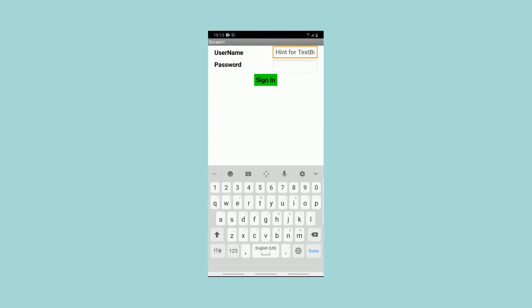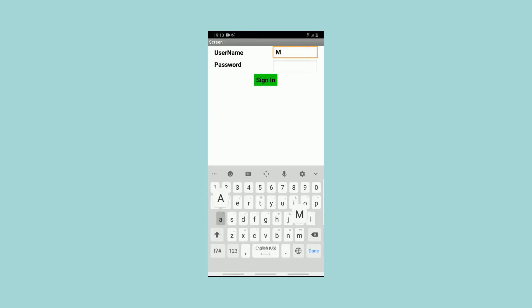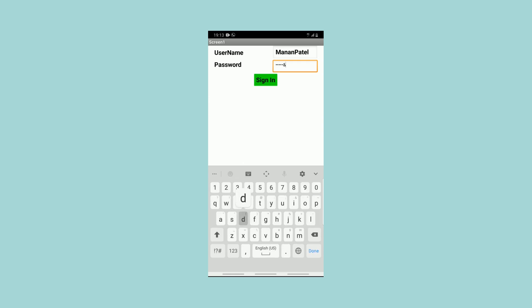Username. I enter a wrong password for the first time — invalid username or password.